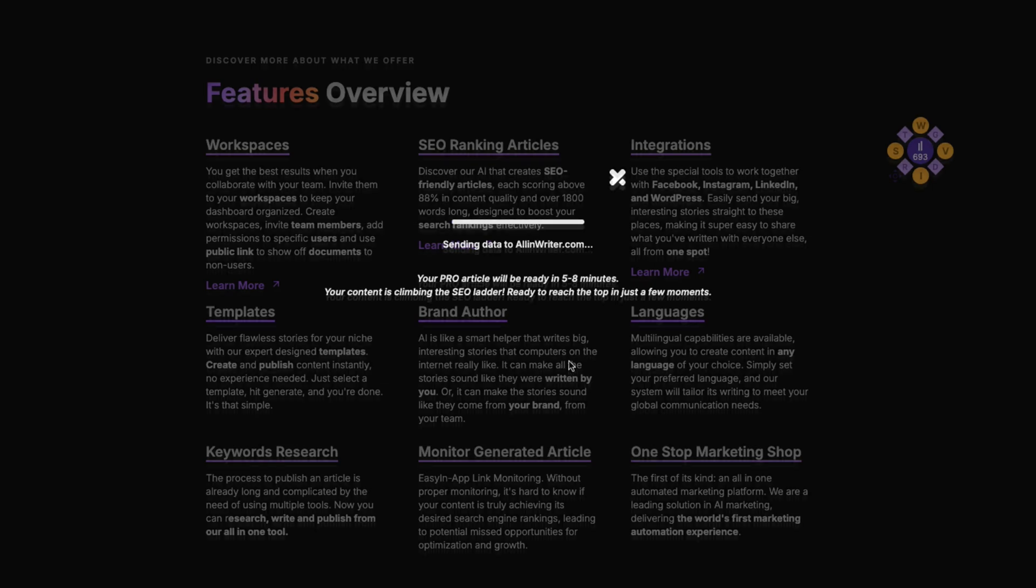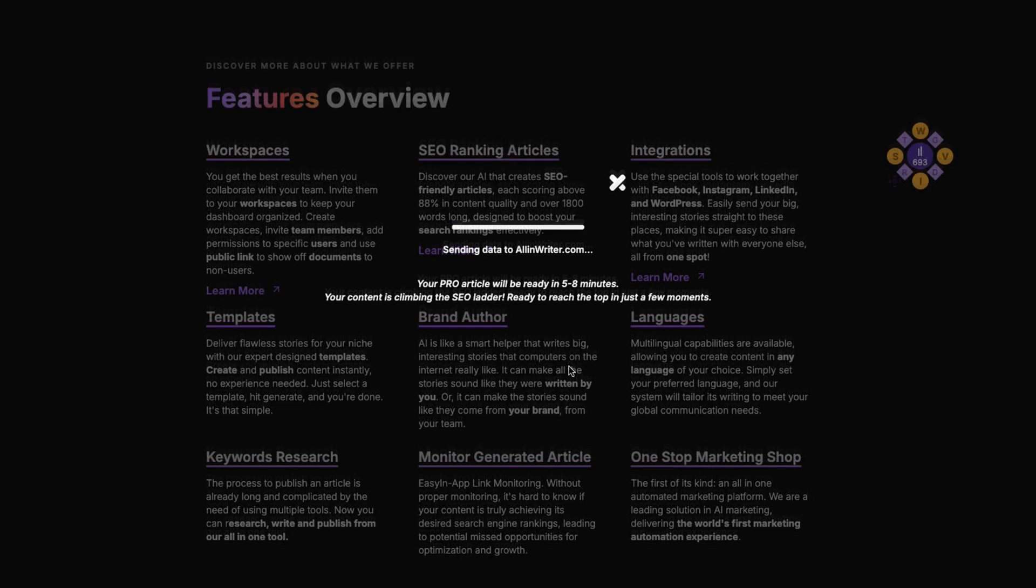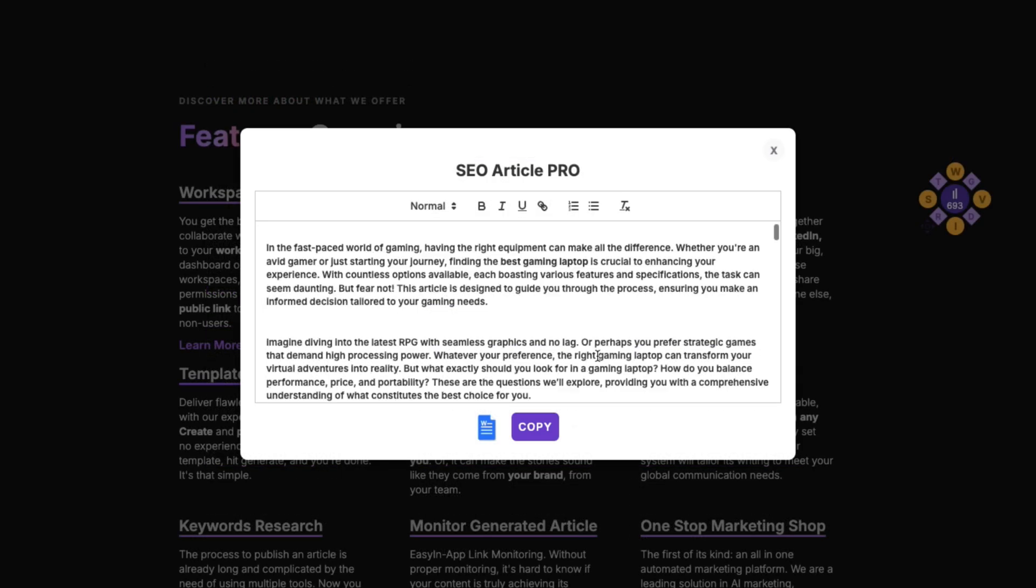First, the folks at Allen Writer always leave a funny message behind. Creating an article that ranks well takes some time, but let's speed things up.